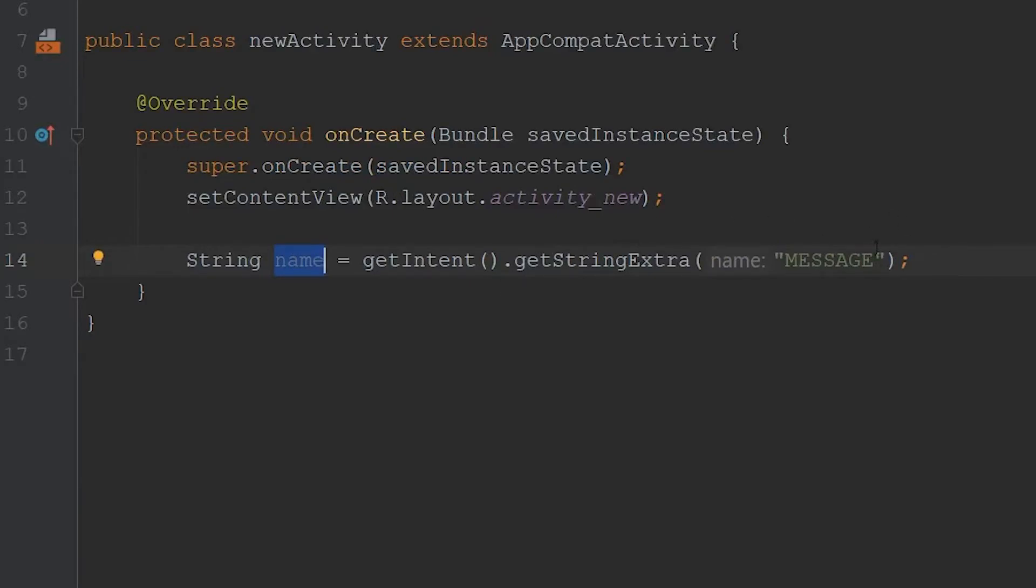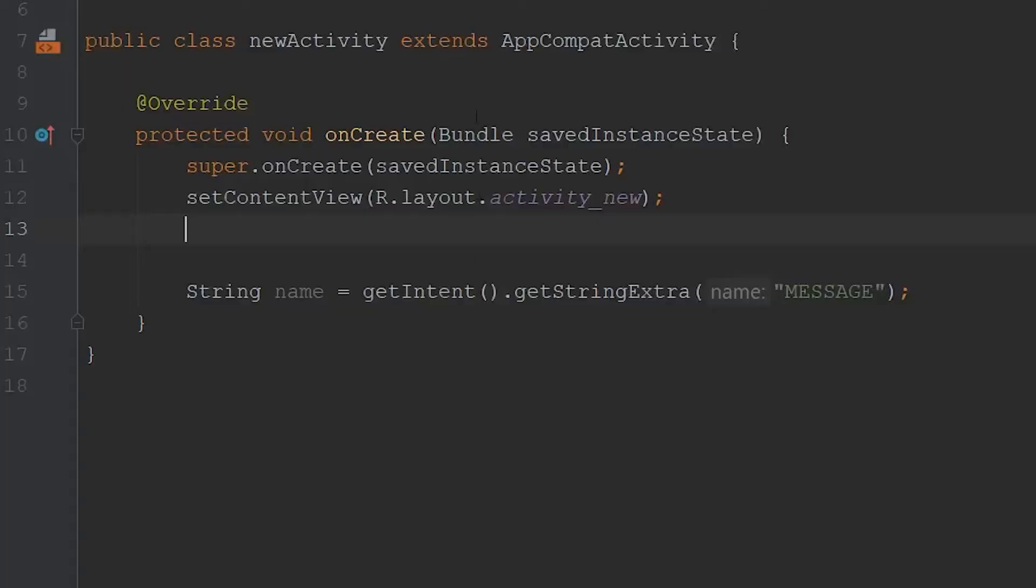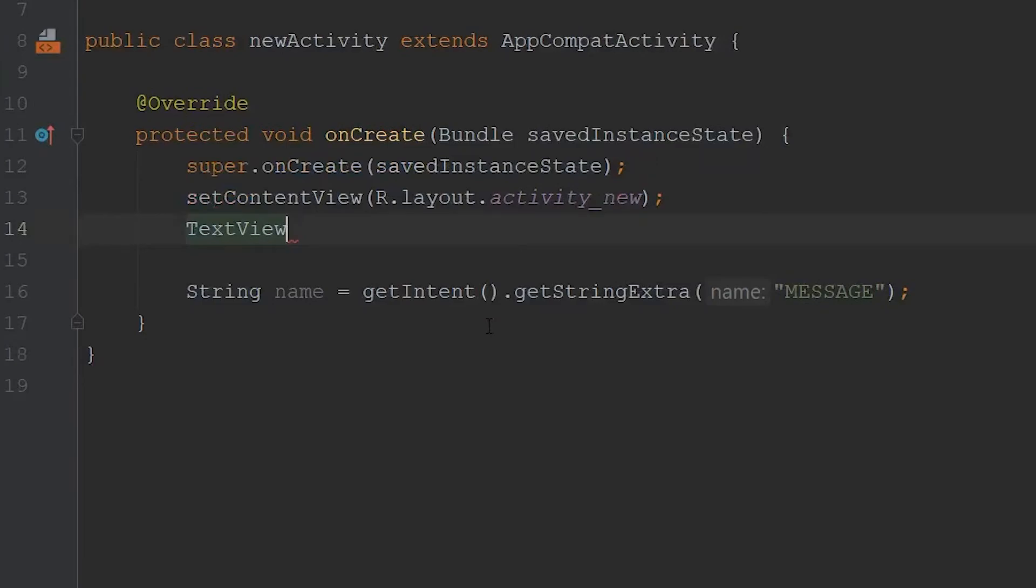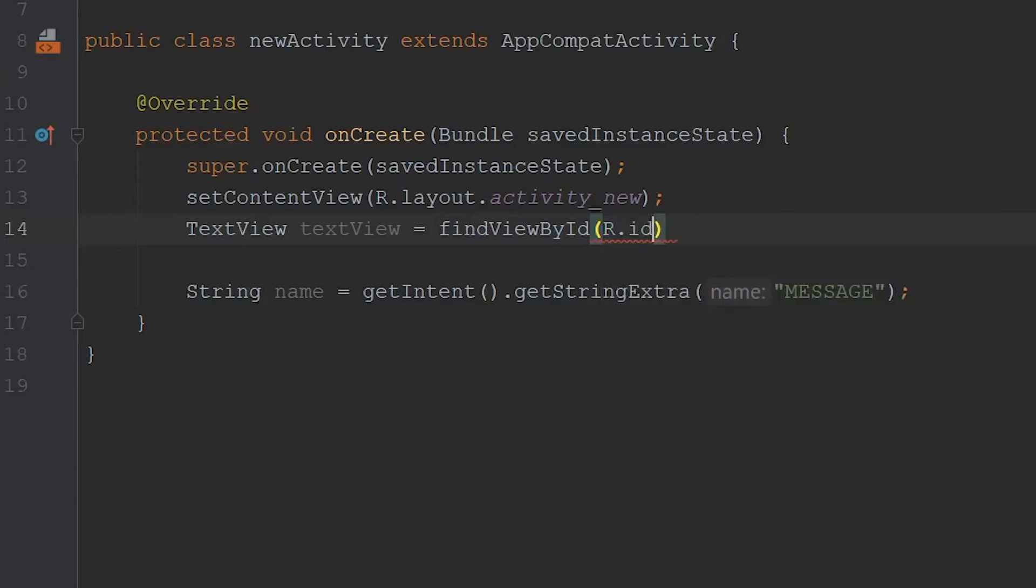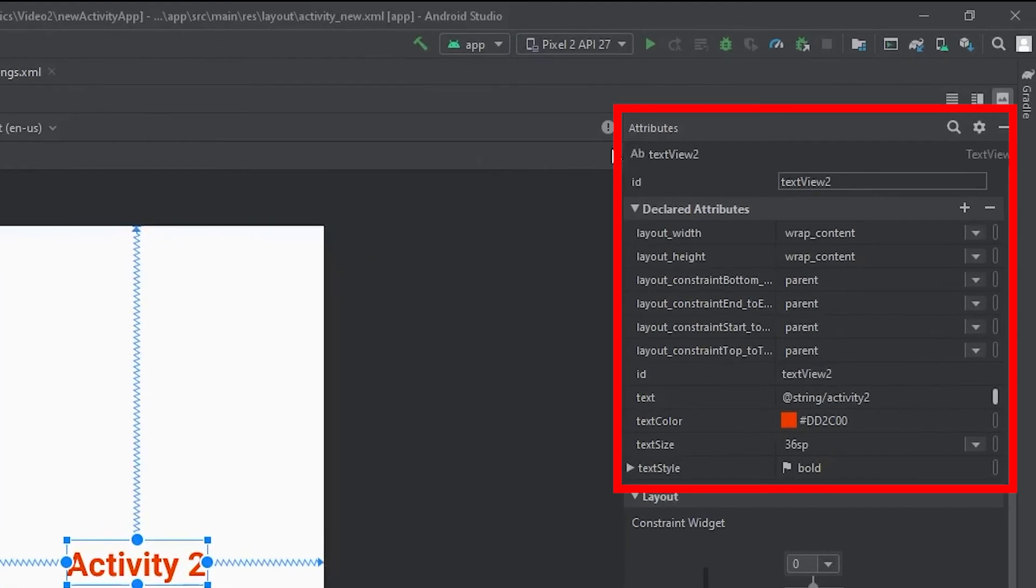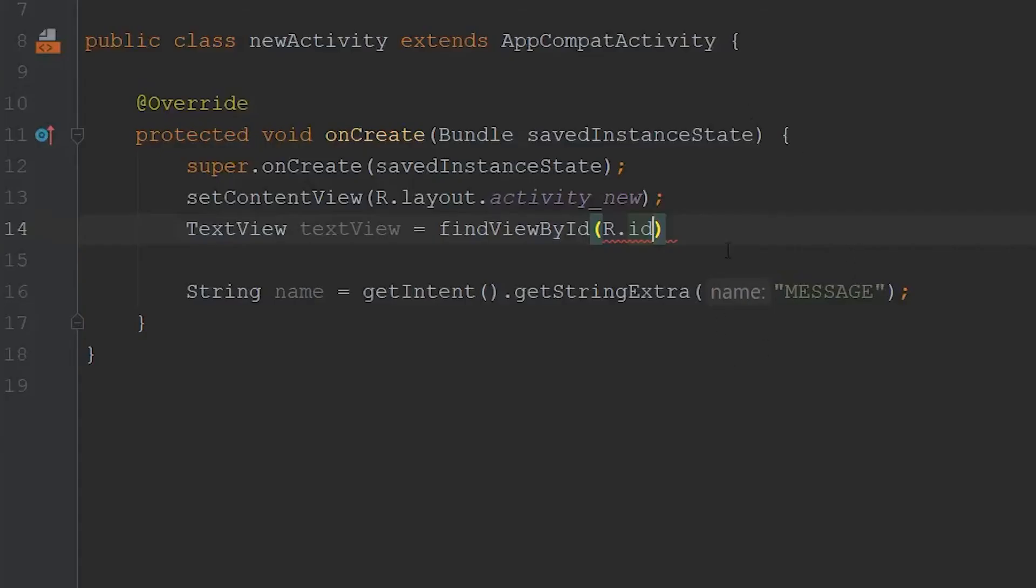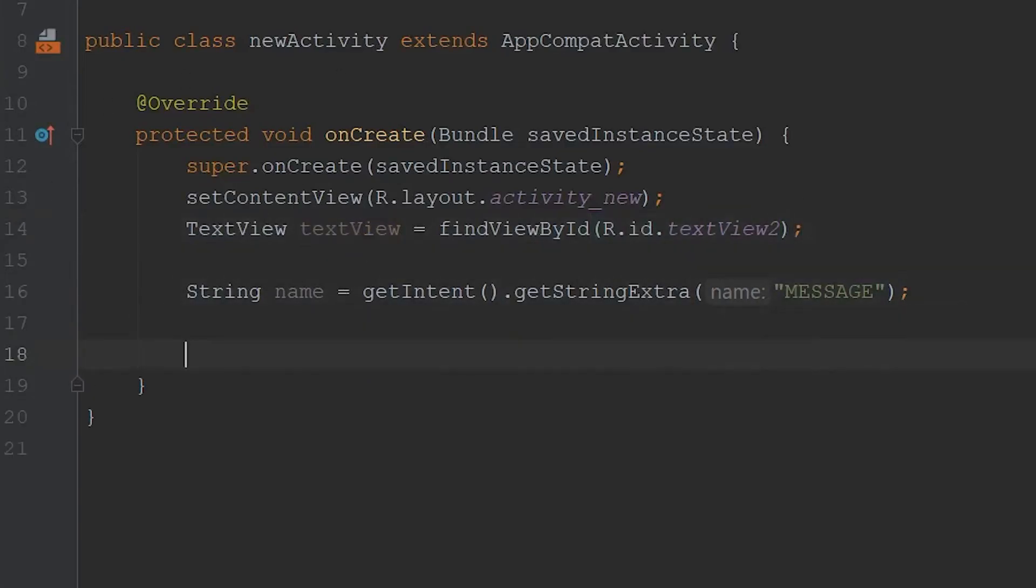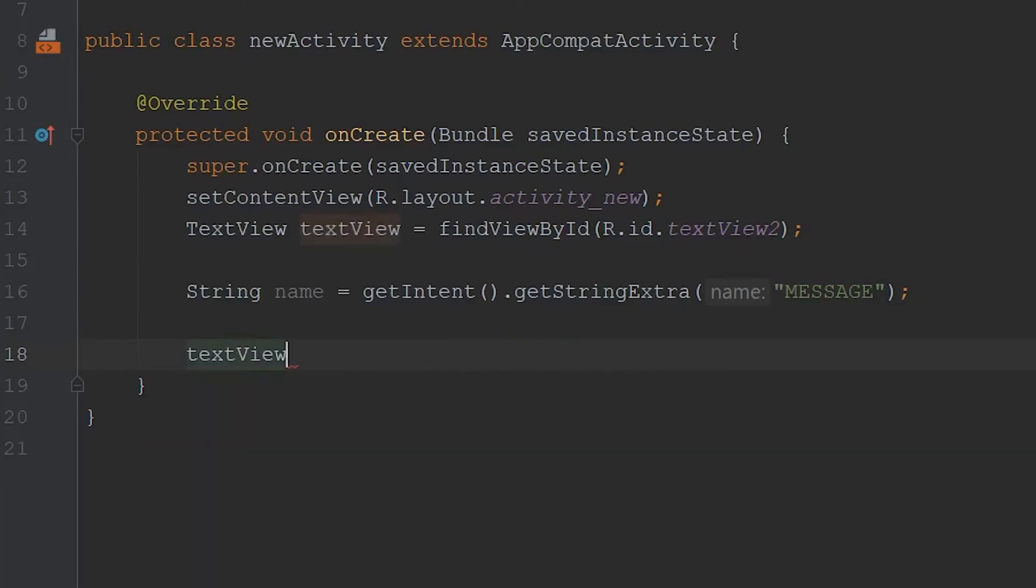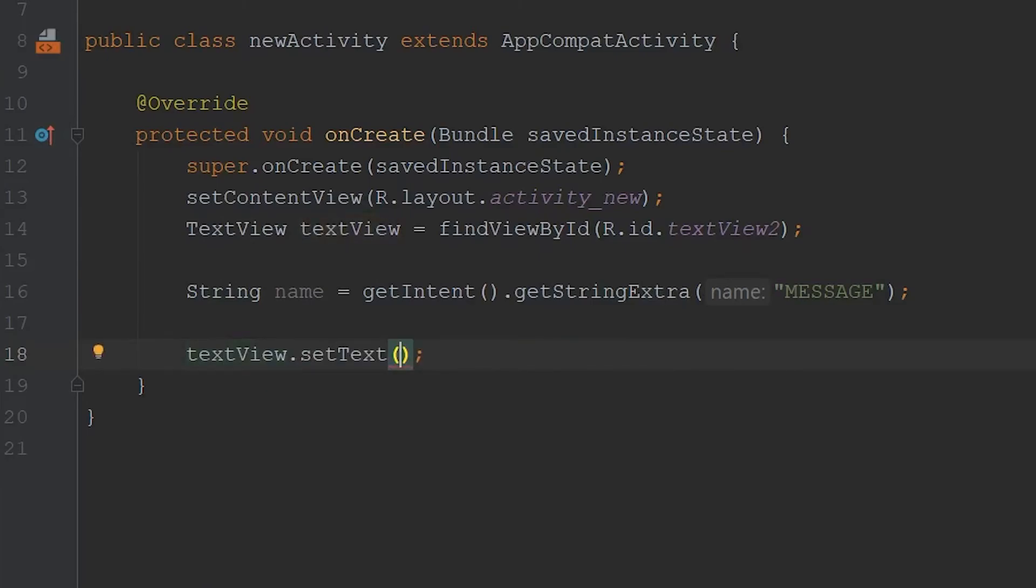All we have to do is grab the text view, so this one right here, and then change the value of the text view. We can type in text view, we'll just call it text view. Set that equal to findViewById, r.id. I'm not sure what the ID for this is. If we come over to attributes, id, it's just text view too. I'm going to copy that, come back over, paste that in. Now we have that text view assigned to this variable here. And all we have to do is just change the text. So we go text view dot set text to name.